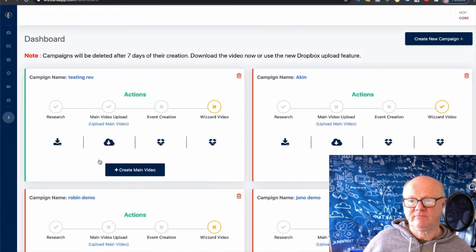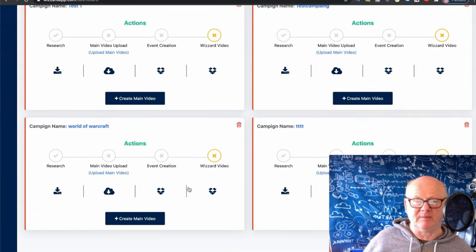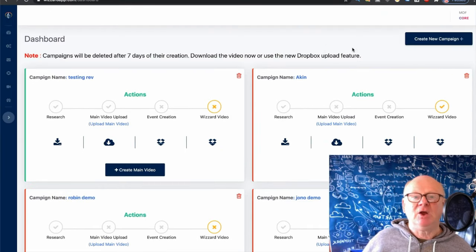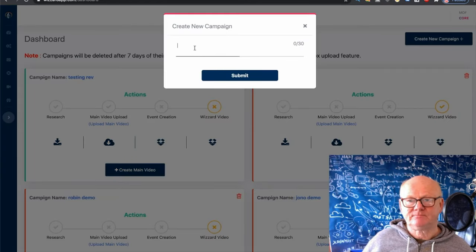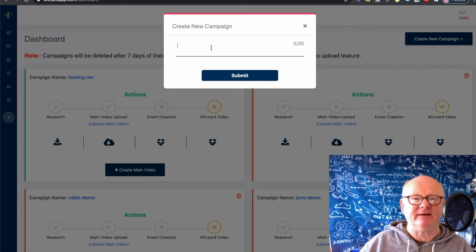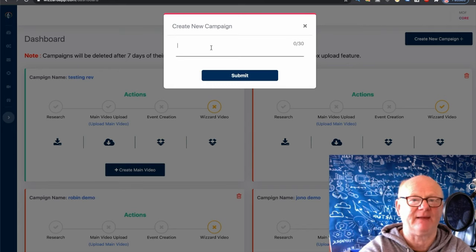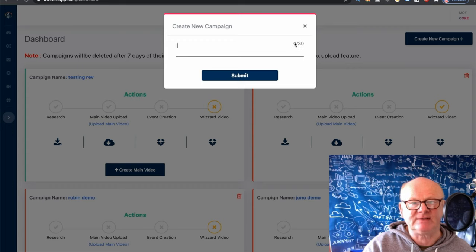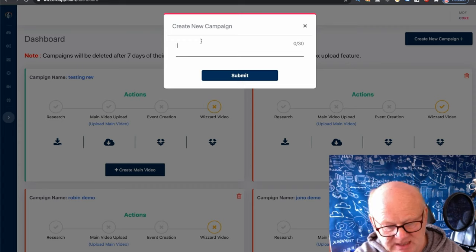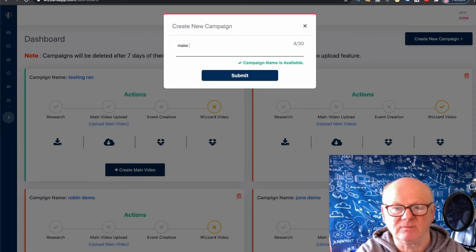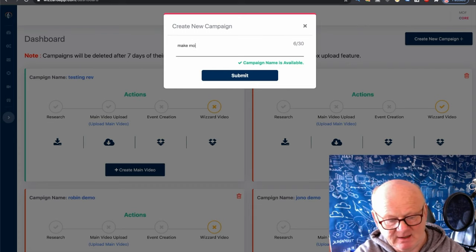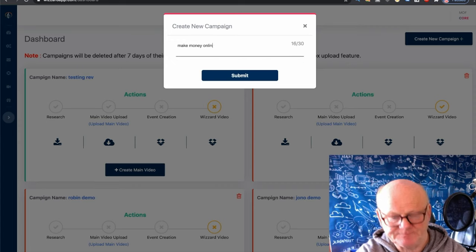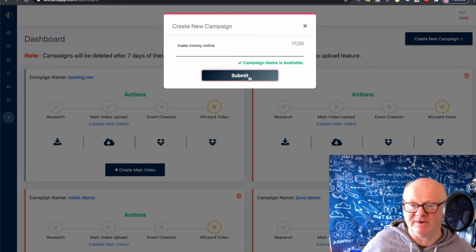Back to the dashboard. There are campaigns that people have thrown together — probably just test ones. Up in the top right there's a blue button — 'Create New Campaign.' Click on that. You need to put a campaign name in, and it needs to be original. It gives you up to 30 characters. Let me put in 'make money online' — and you can see it says 'campaign name is available.' Click Submit.